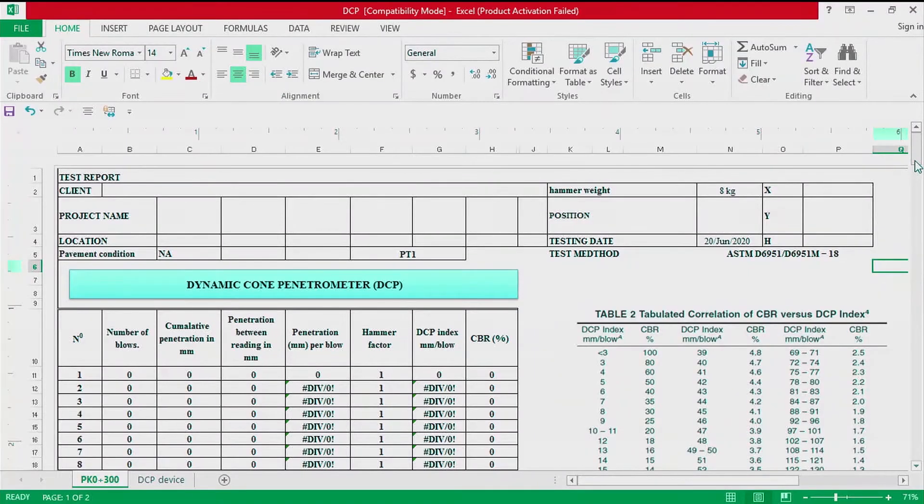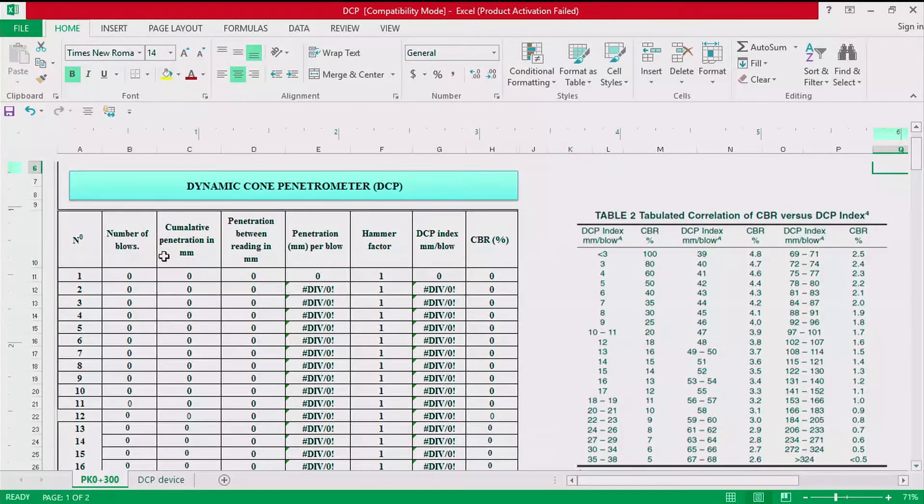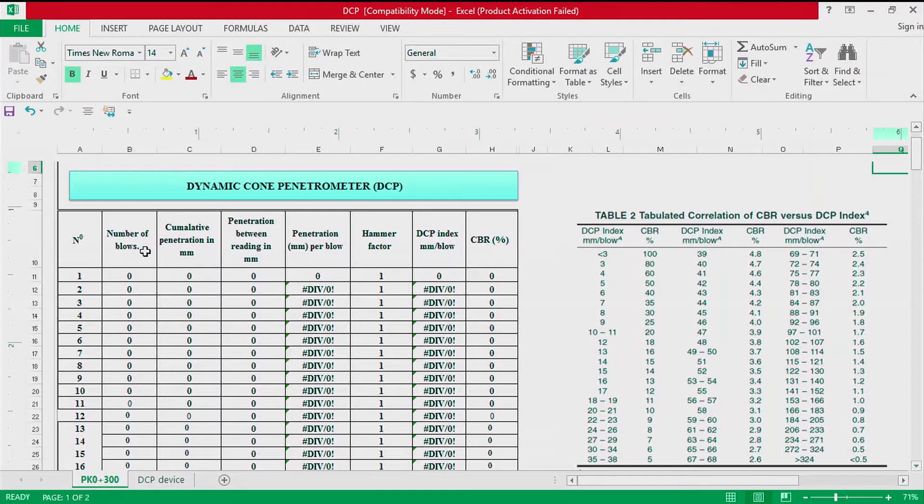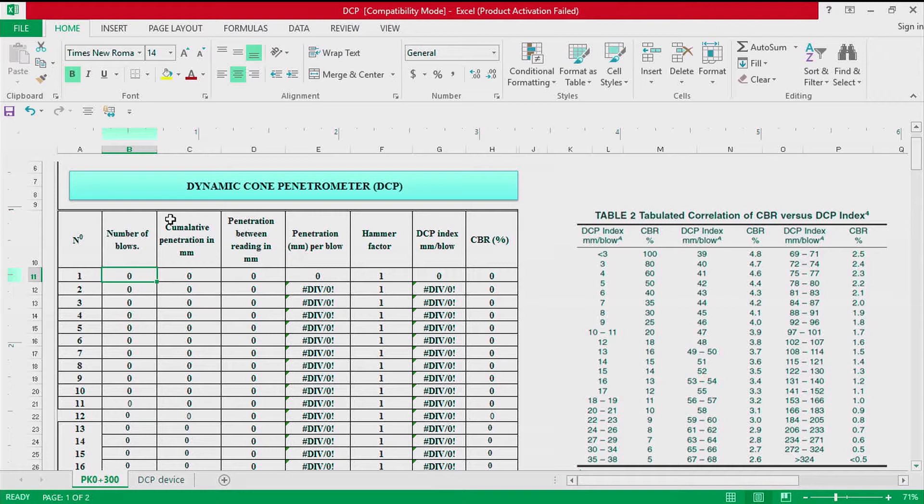Basically on field we recorded the number of blows and the cumulative penetration in millimeter. So we are going to insert the number of blows and the cumulative penetration we recorded on field.